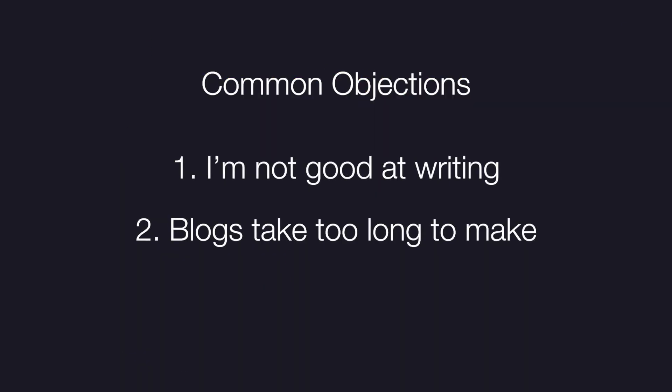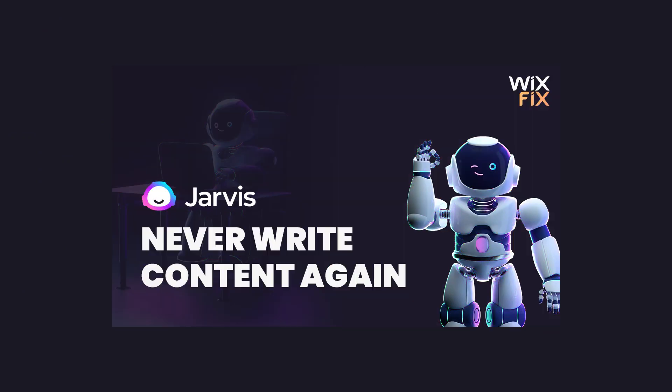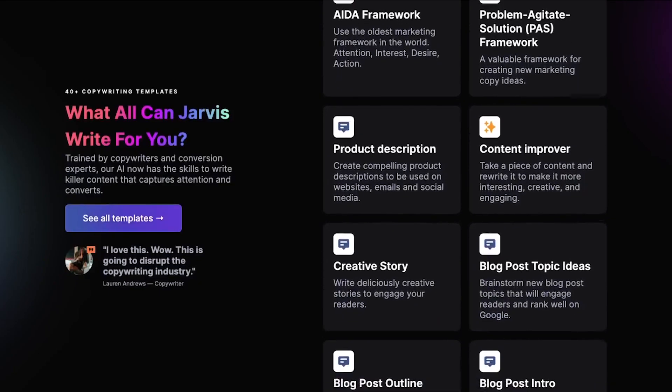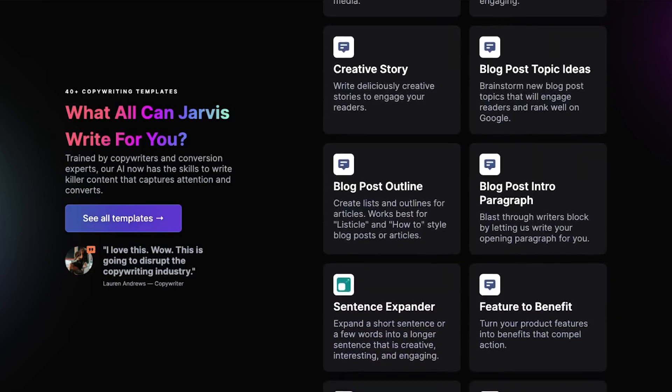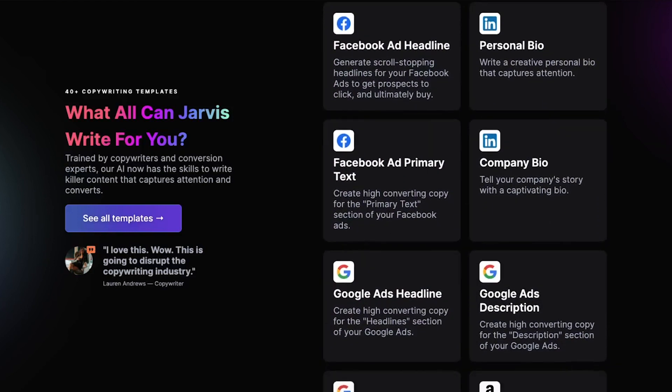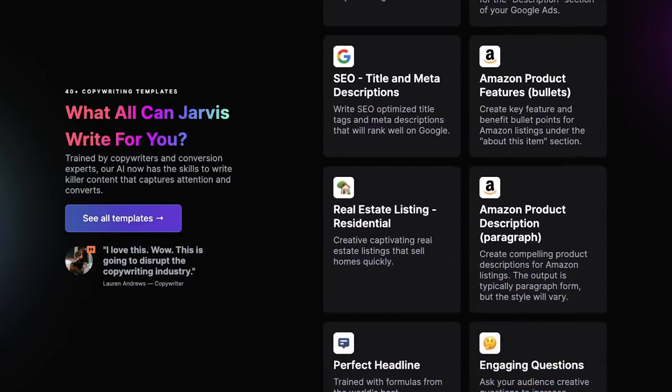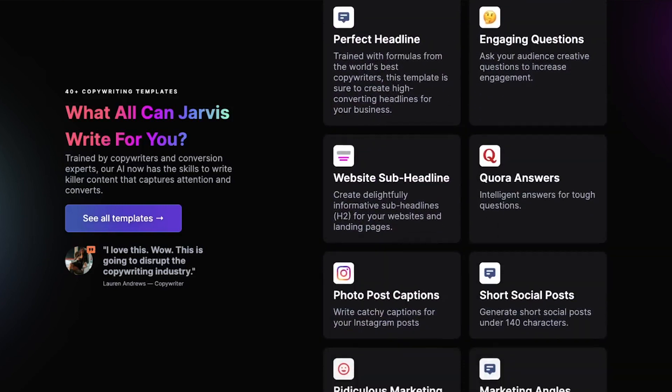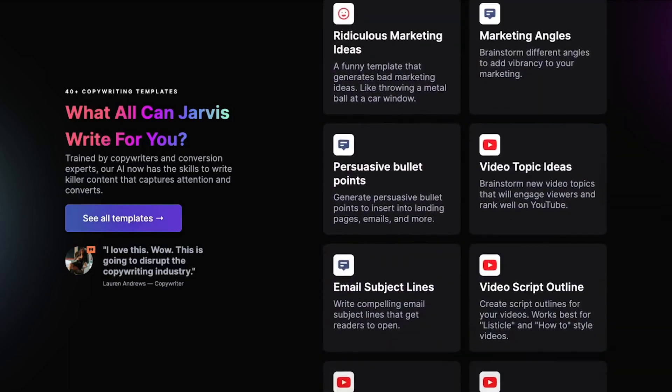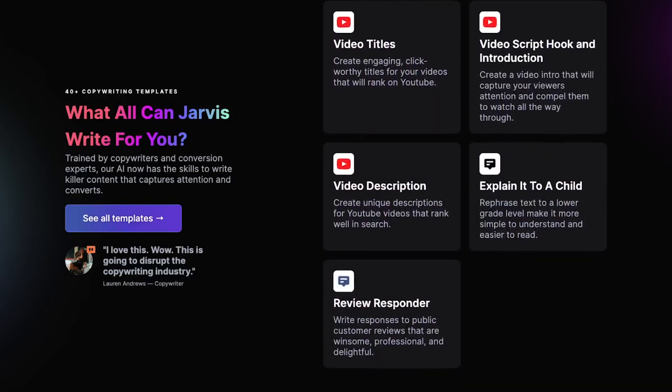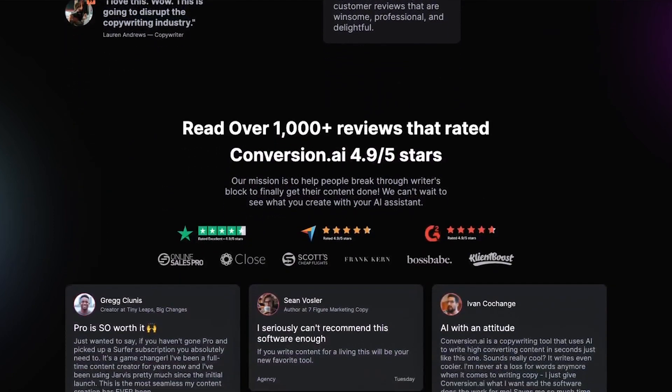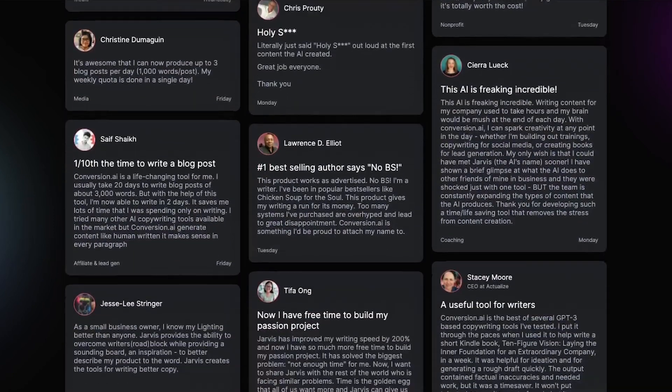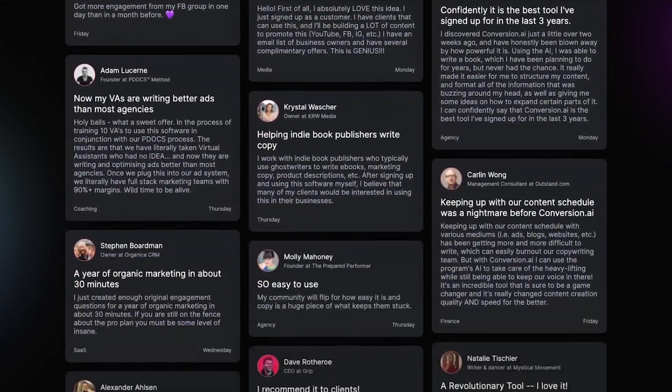Now some of you may be saying that you're not that good at writing or blogs take too long to make. And if you watched my last video on Jarvis, then you know that this tool will help you write 90% of the content for you in a very professional way. Jarvis will help you generate blog topics, introductions, conclusions, and help you improve whatever content you do have to write. And on top of that, Jarvis will help you generate the best SEO settings for that blog post as well. If you would like to learn more about Jarvis and even get 10,000 extra free credits when you sign up, then I will have a link in the description below.